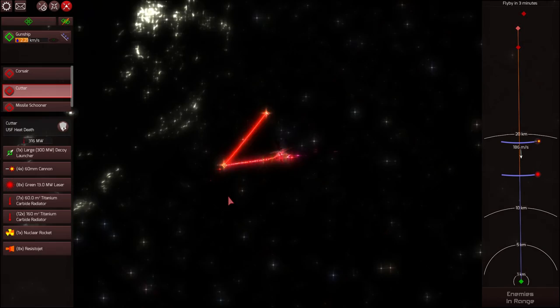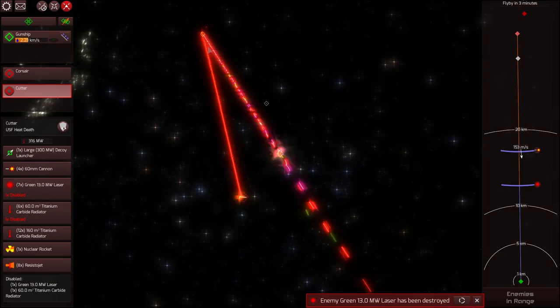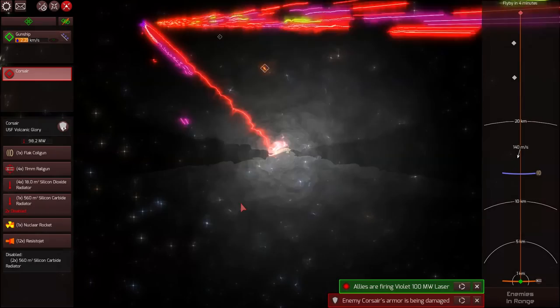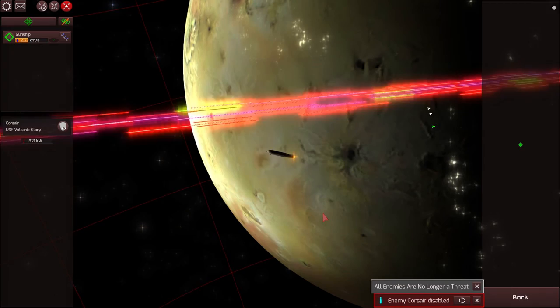I disabled the missile schooner first. I guess the ship just concentrated on it, because it's the biggest ship, even though it's not the biggest threat. Now I'm finally hitting the Corsair, giving it a taste of its own medicine. And it does not like it one bit, and we disabled it, and the enemies are no longer a threat.